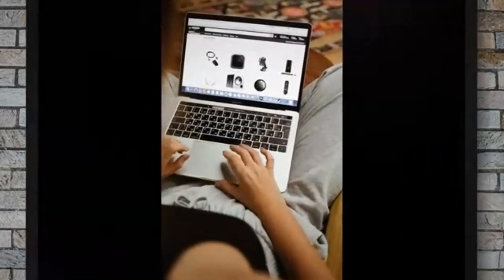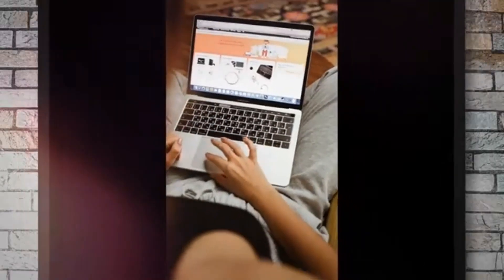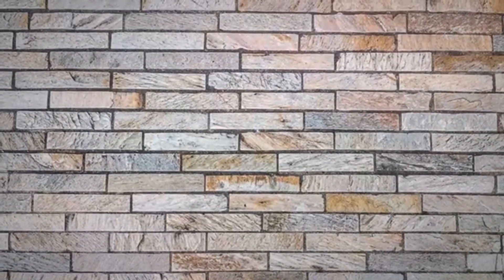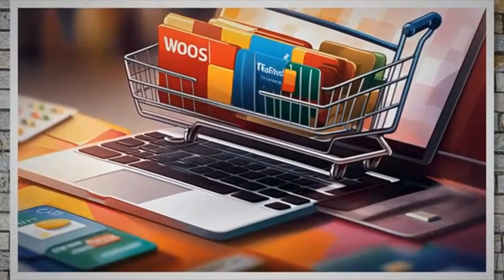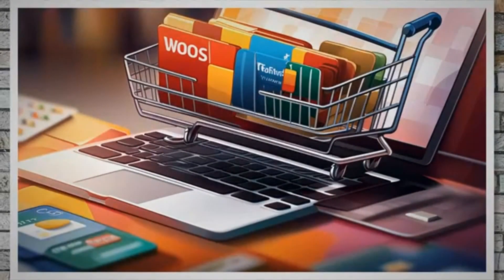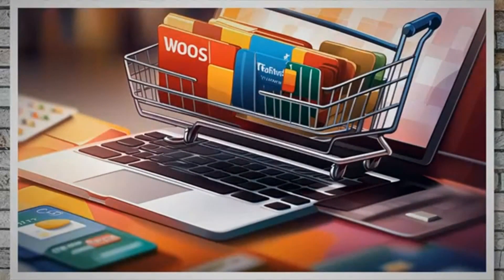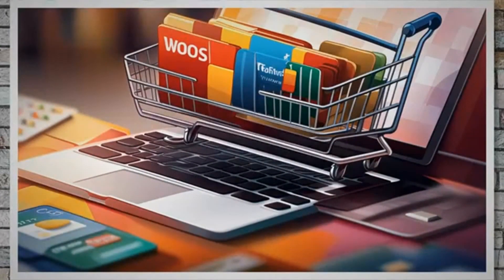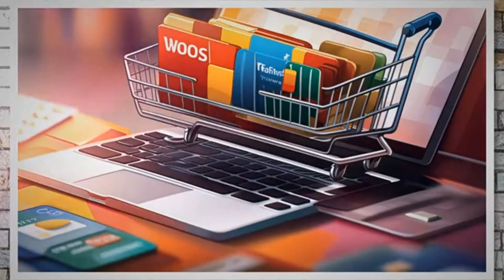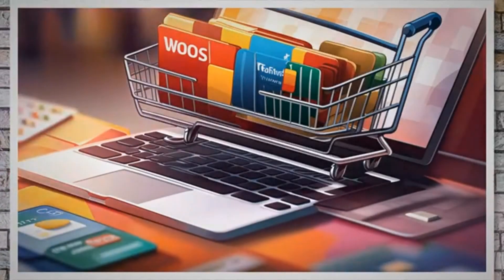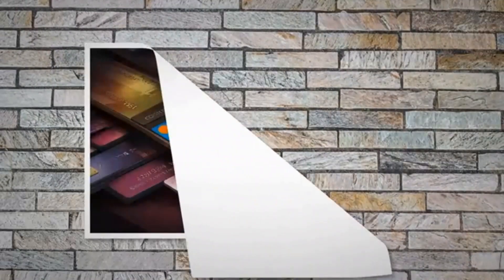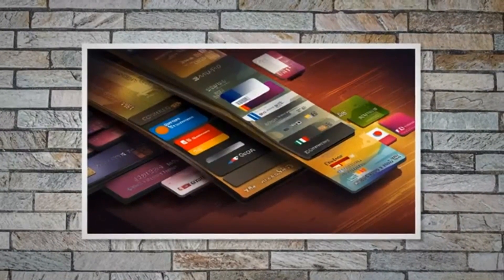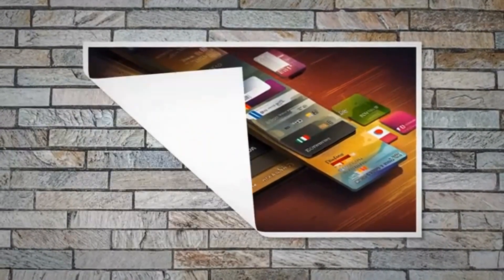Steps to customize WooCommerce payment gateways based on countries. We'll use a plugin which lets you disable selected payment gateways or methods based on the country the user is visiting from, and also make some payment methods exclusively available to specific countries. The plugin is called WooDisable Payment Methods by Countries.